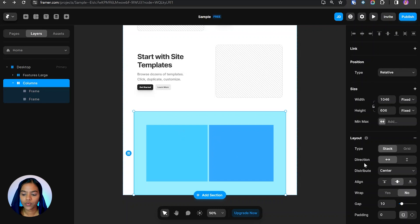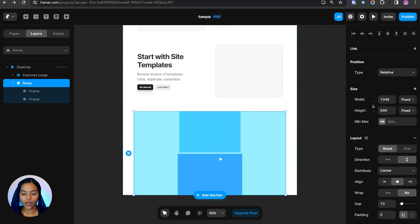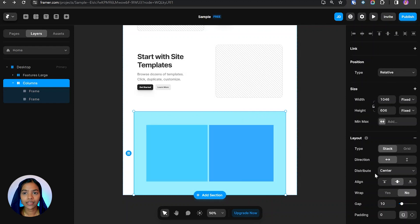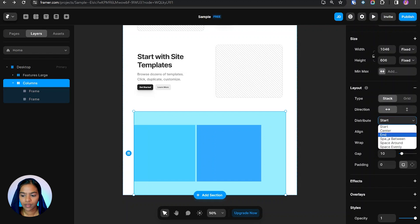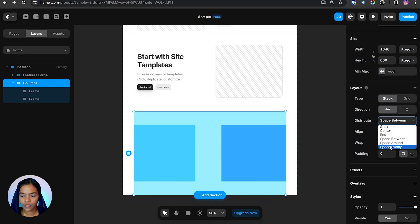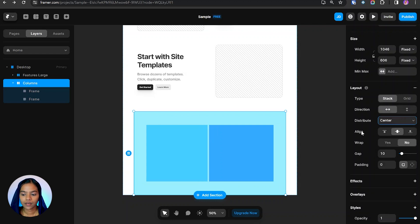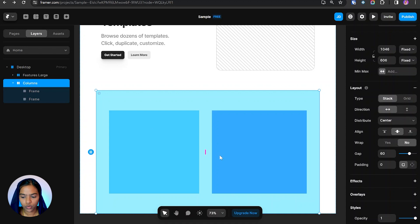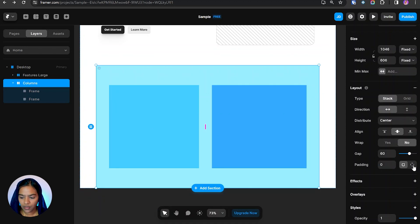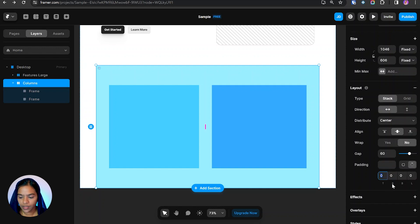In the Stack, both frames are neatly aligned. We have Horizontal and Vertical options — making it Vertical automatically adjusts the frames to vertical position. The Distribute option defaults to Center; we can set it to Start, End, Space Between, Space Around, or Space Evenly. We also have Alignment to start, center, or end, and we can enable Wrap. To add gap between the two frames, we use the Gap option. Padding values can also be set for top, right, bottom, and left separately.